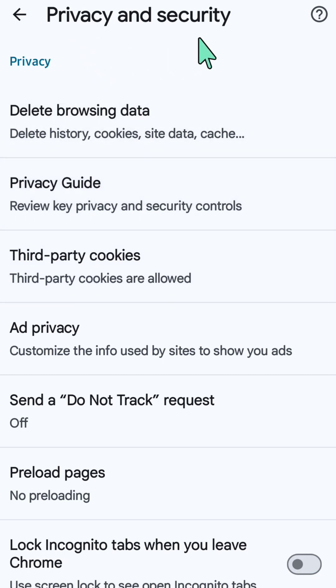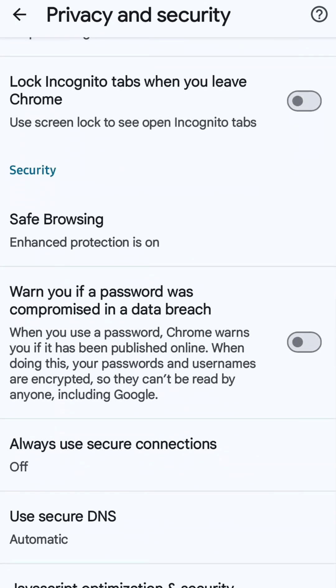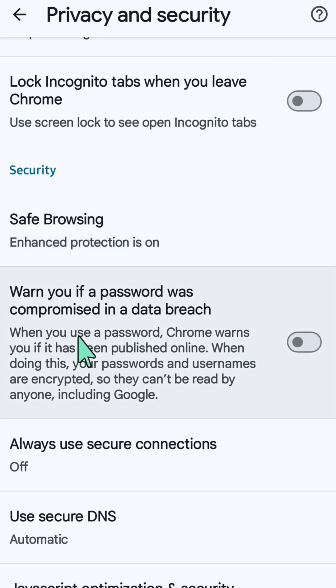Here in Privacy and Security, scroll down to the Security section and select 'Warn you if a password was compromised in a data breach.'